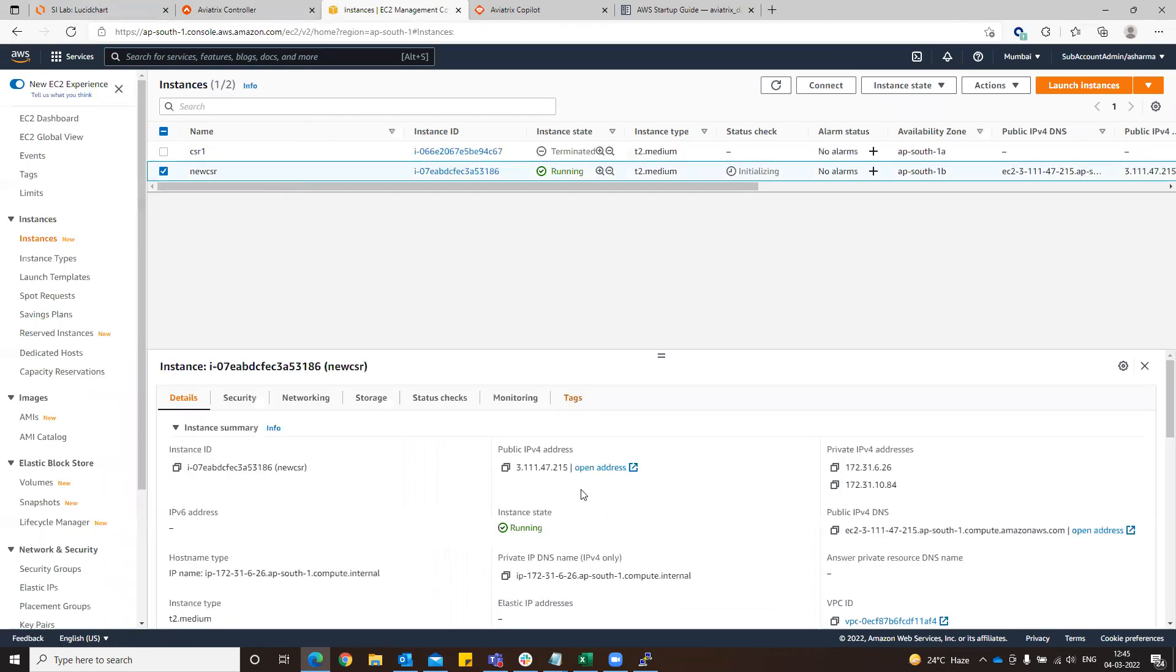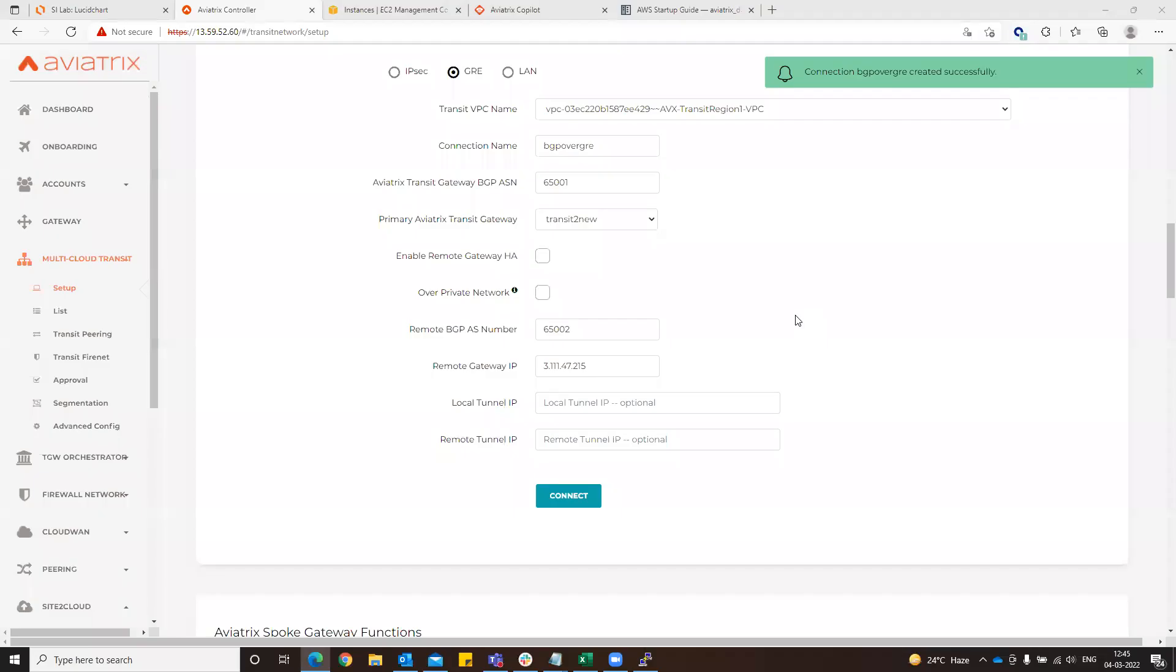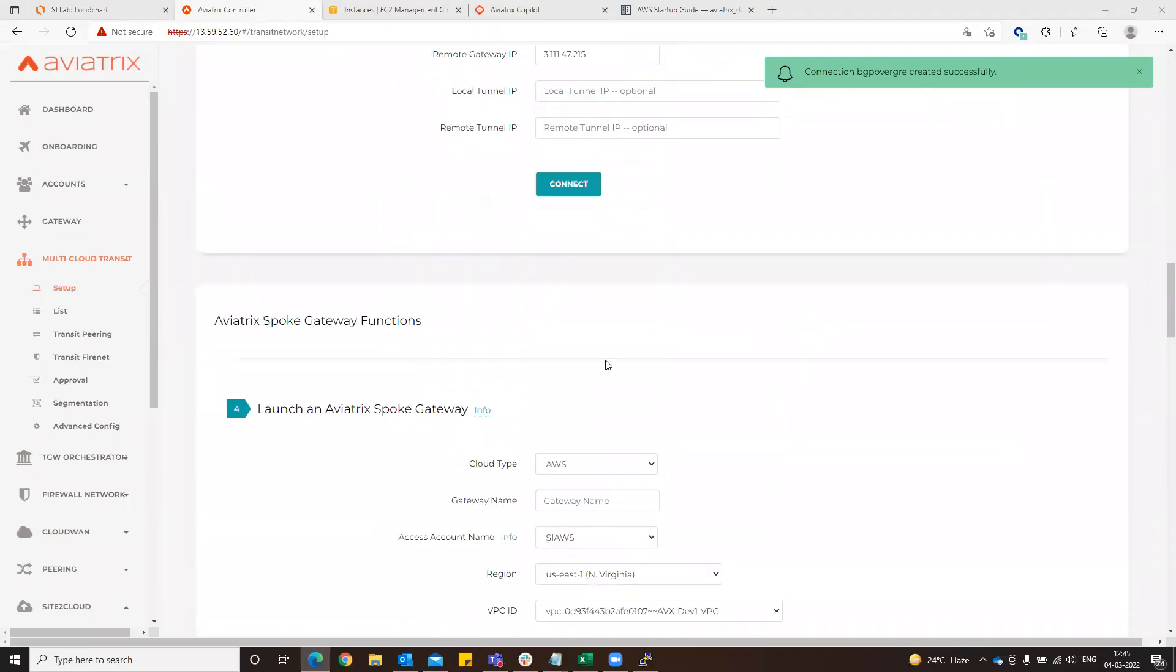New CSR, this is the public IP we are going to use. Go to Aviatrix controller, paste this IP. All other options are optional. Click connect. Let's wait for this connection to be created. Connection has been created.